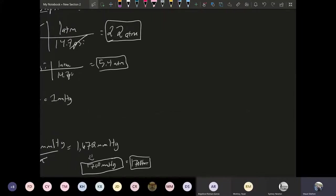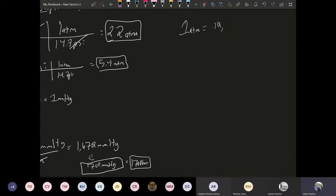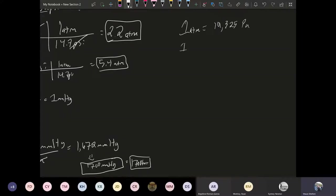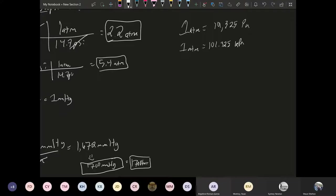So a couple more conversion factors here. Atmosphere or Pascals. So for one atmosphere you're going to get this to be 101,325 Pascals or one atmosphere is equal to 101.325 kilo Pascal.